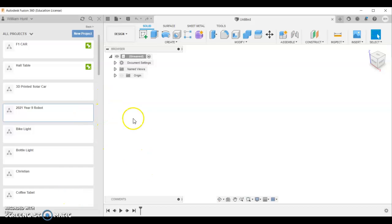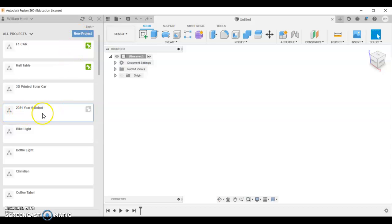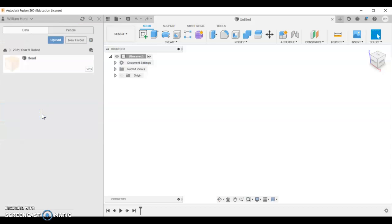I'm going to show you how to do the Year 9 robot project. The first thing you need to do is set up a new folder and make sure it's in that folder.